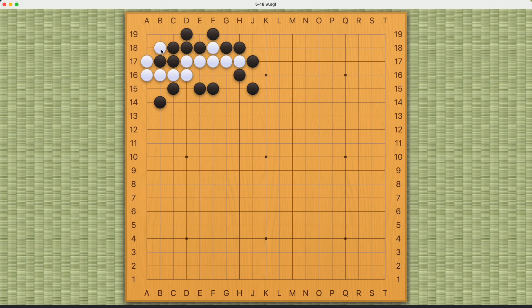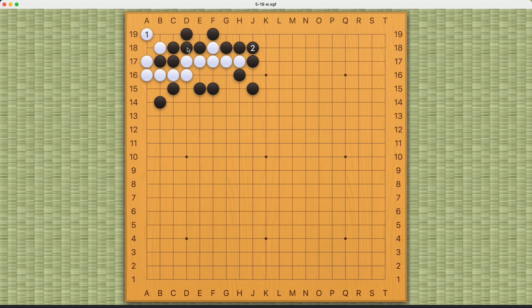How to make the ko? White can play at the one-one point like this. If black connects, then white throws in, black captures first. Not ideal for white, but that's the best white can get.